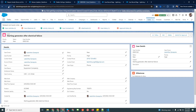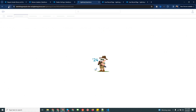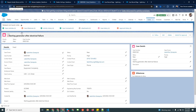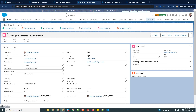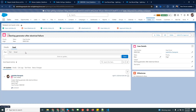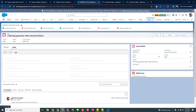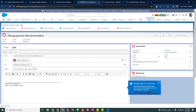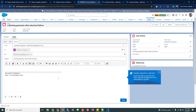I'll refresh my case now. Here you can see the chatter functionality is now enabled on your case. You can send emails to your end users using this chatter functionality. This is the Lightning view.